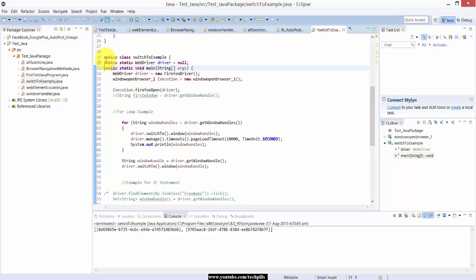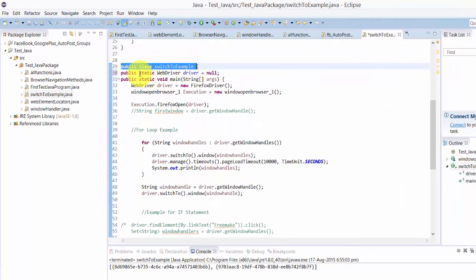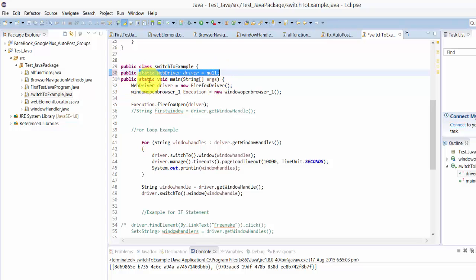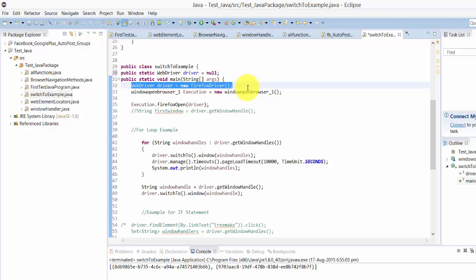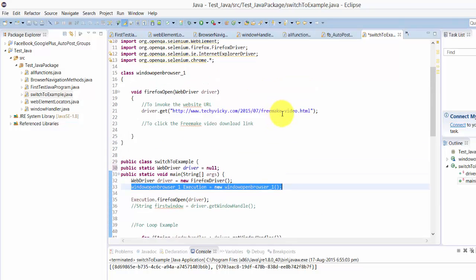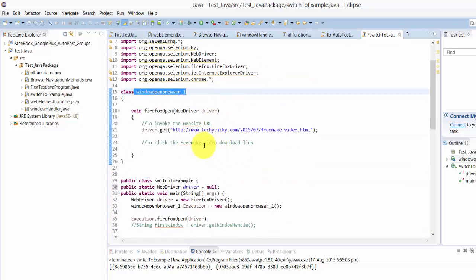First thing is I created this class and I have called this WebDriver instance variable created here. This will invoke the browser. Also I have created the object here for this class.